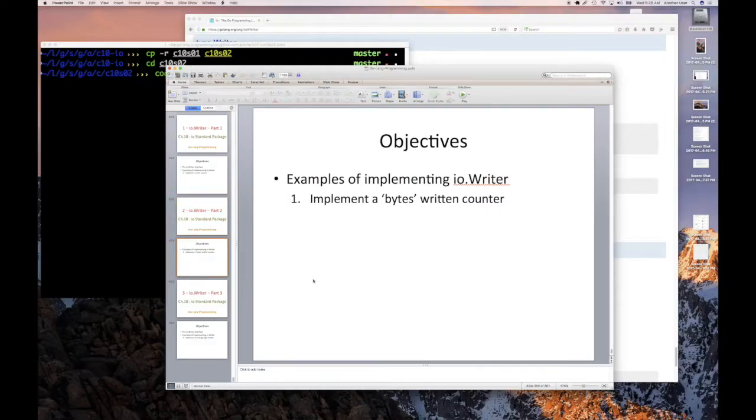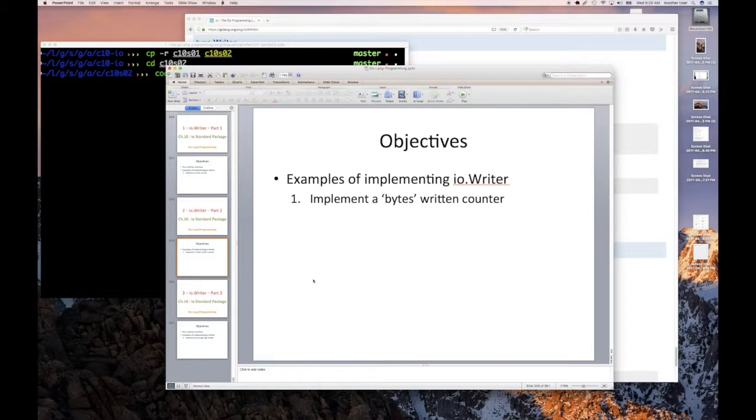Now this might seem pretty trivial and contrived, but it actually is a real thing that comes in a lot in some of your programming, even the previous one where you had to just keep count of many writes.